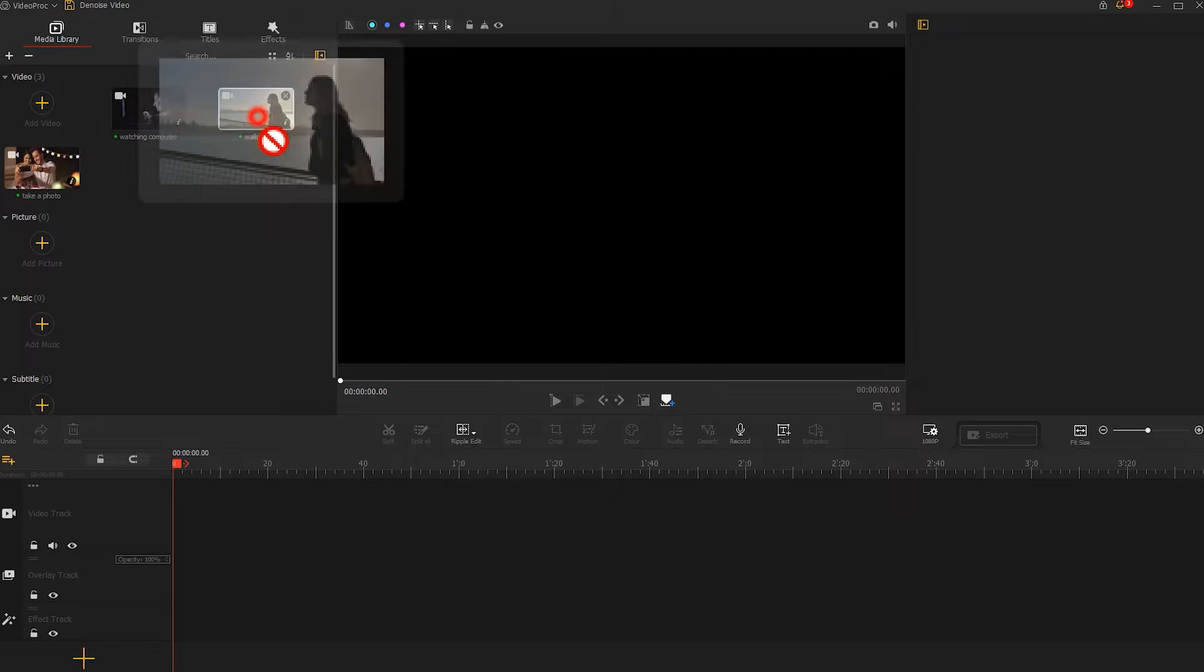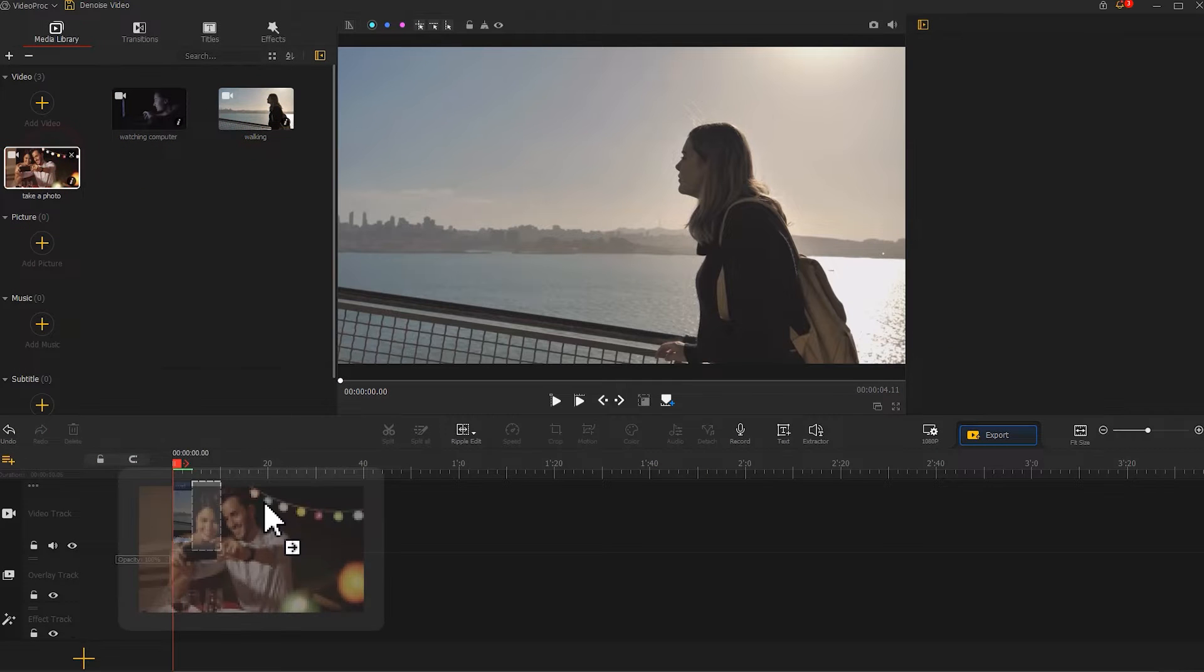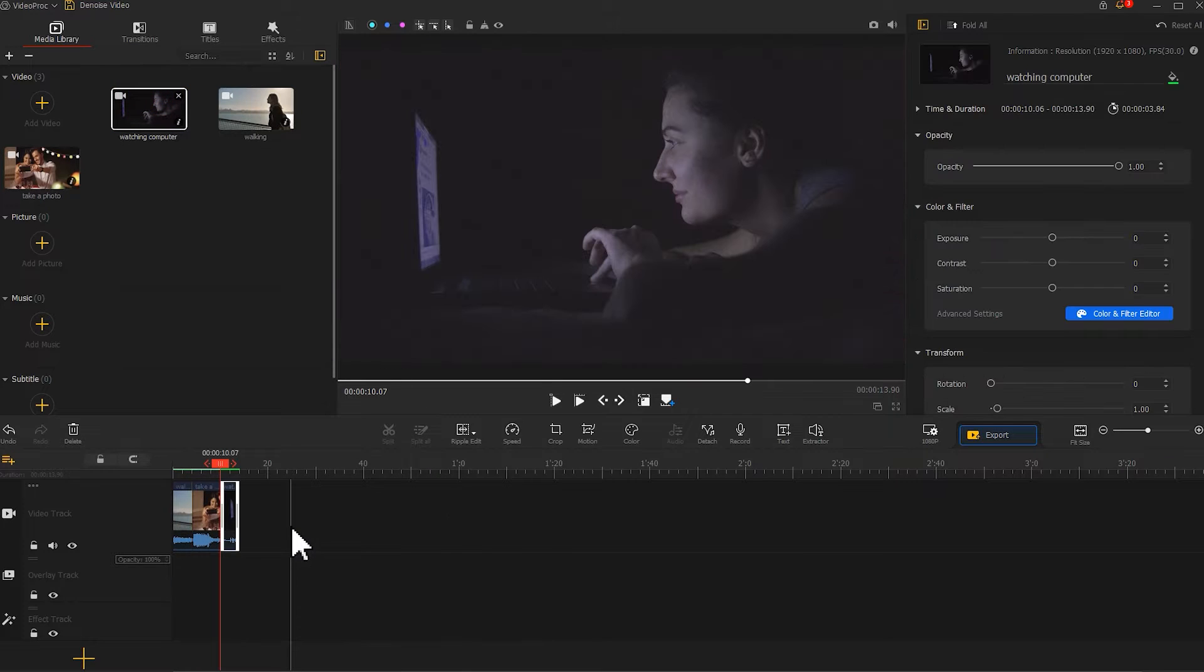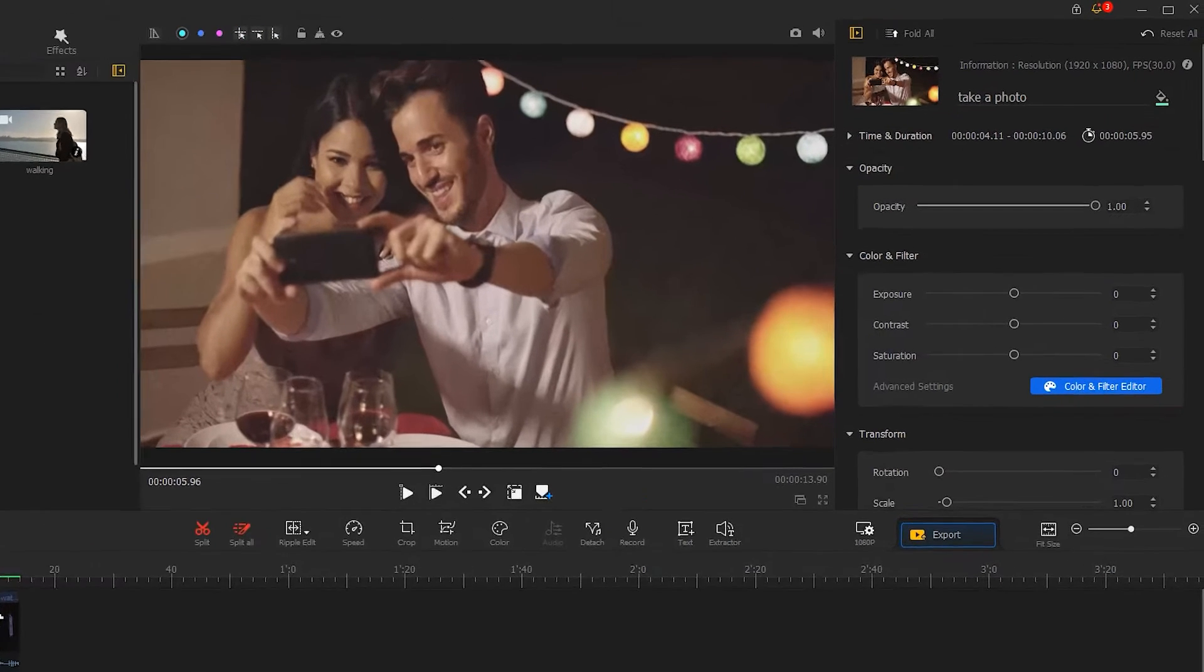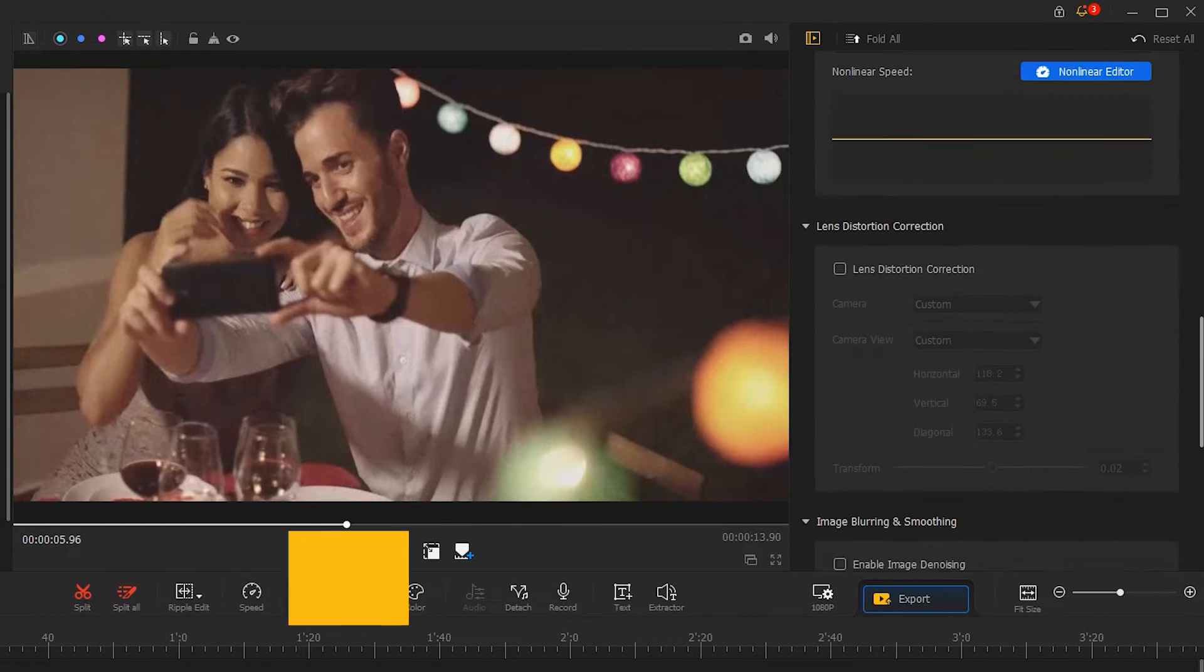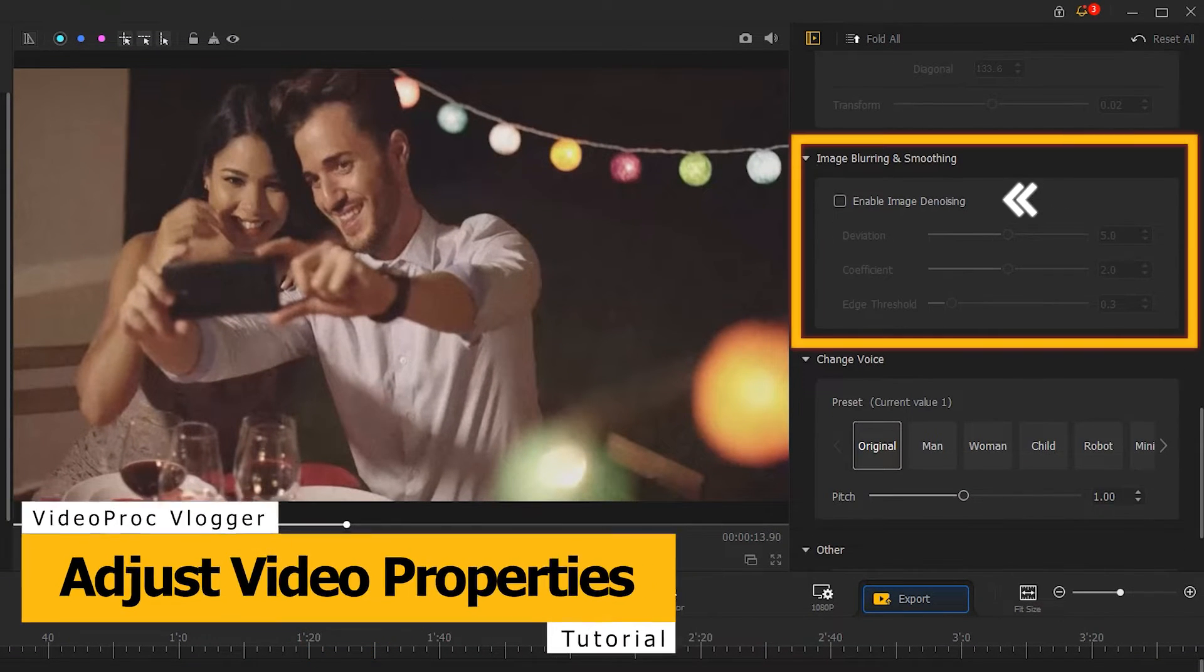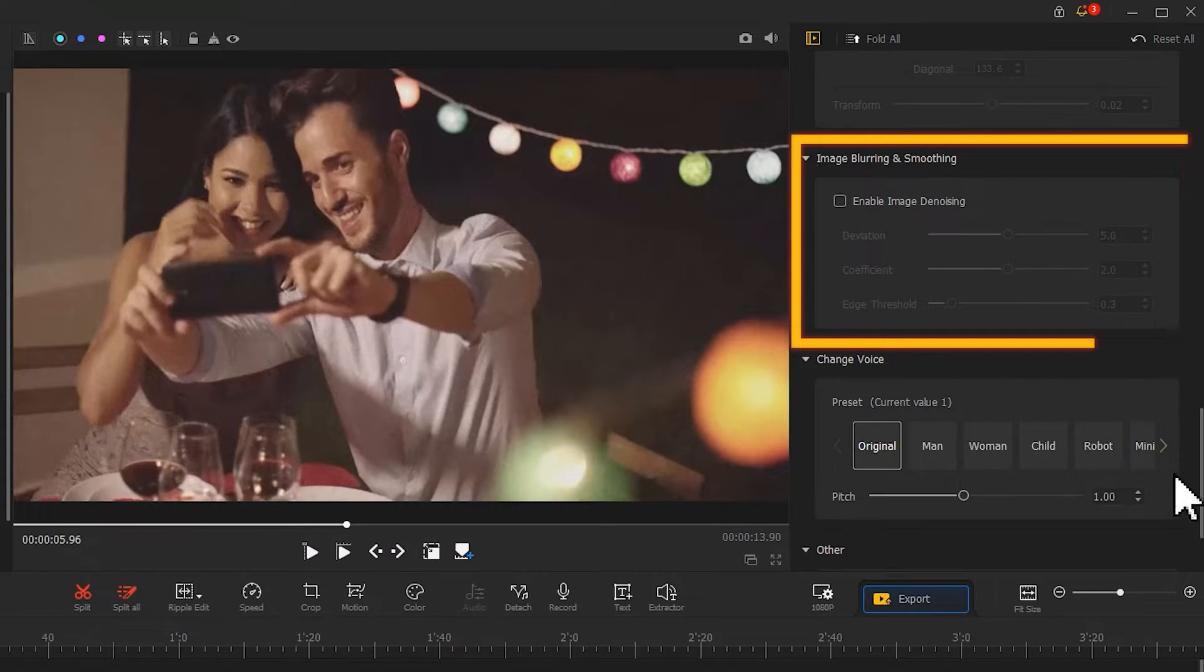Drag the video to the video track. Select the video from which you want to reduce noise. Come over to the inspector panel on the right. You can find how to enable image denoising under the image blurring and smoothing menu.